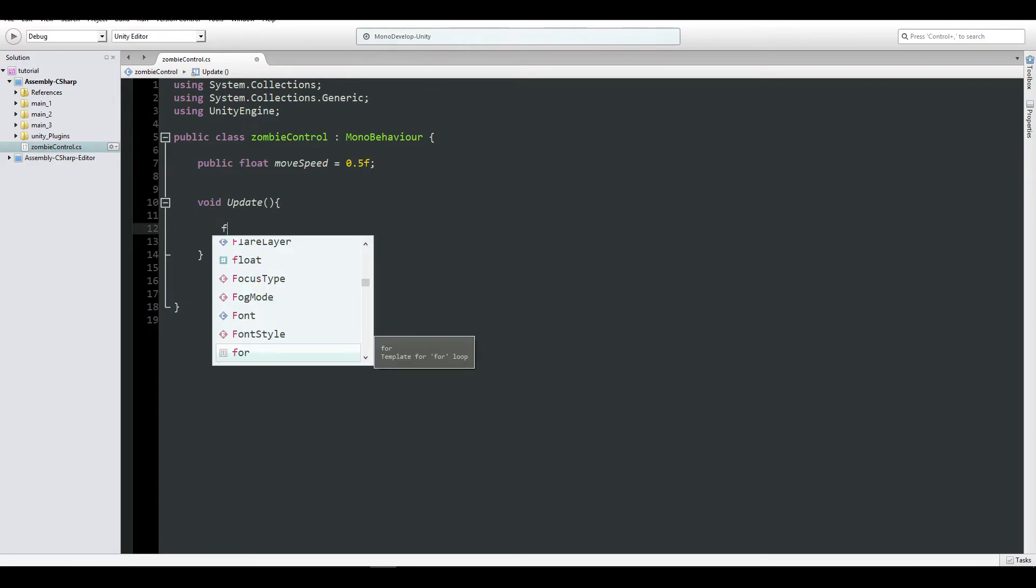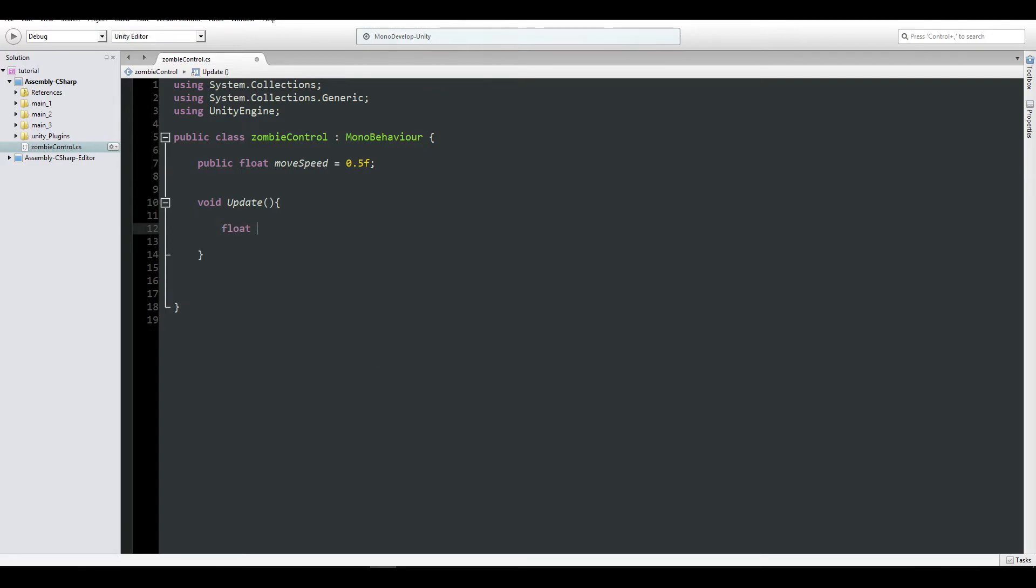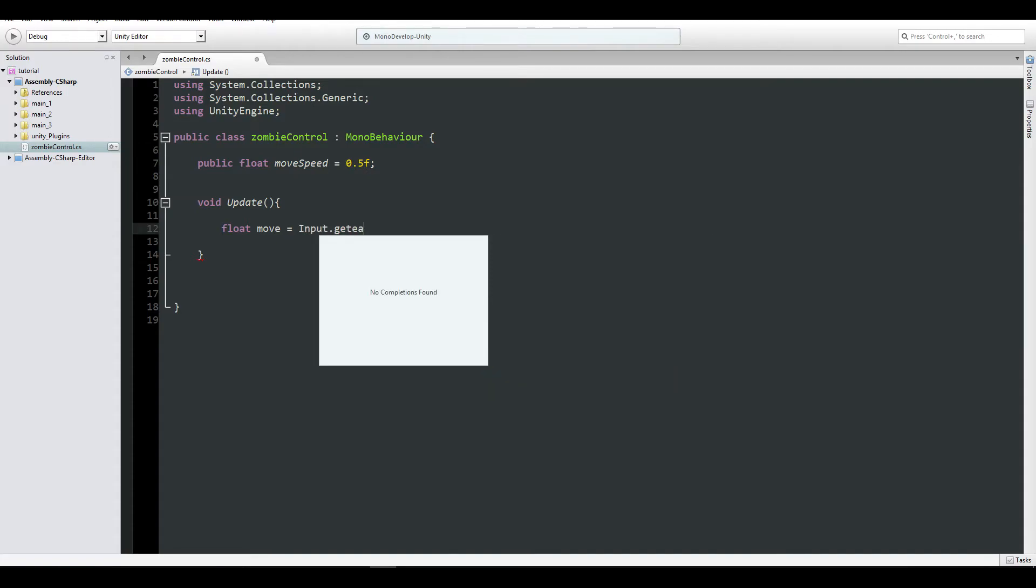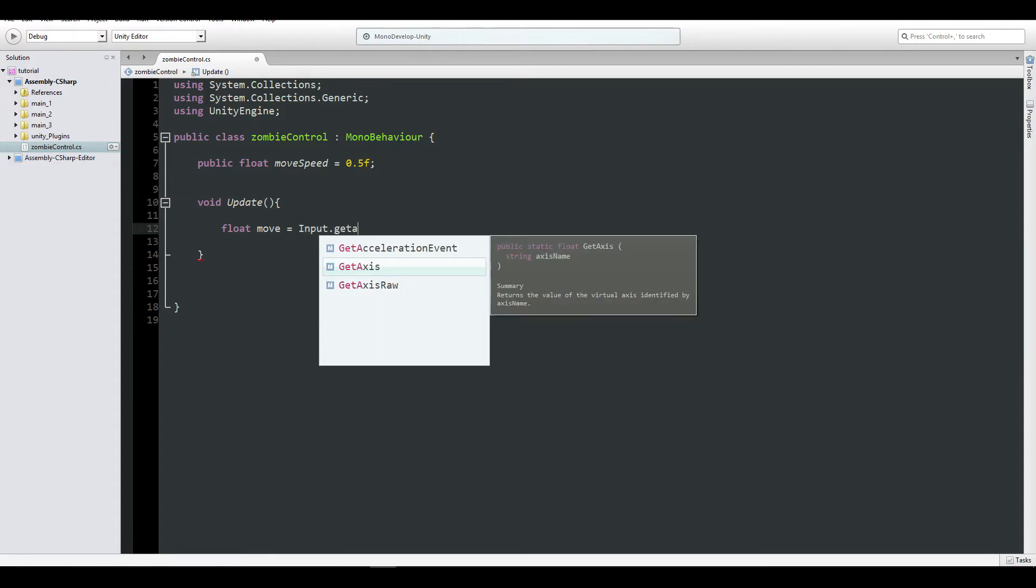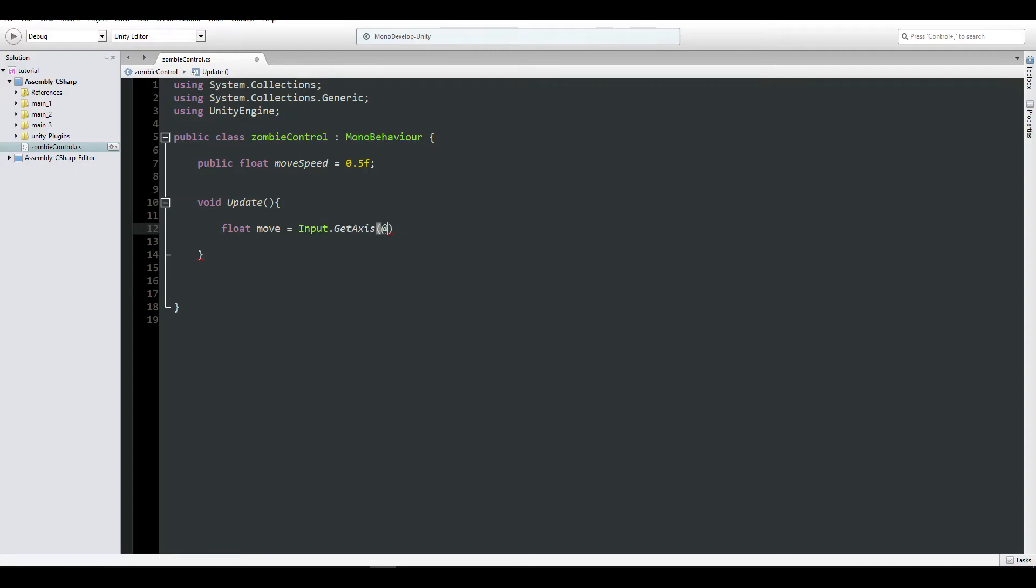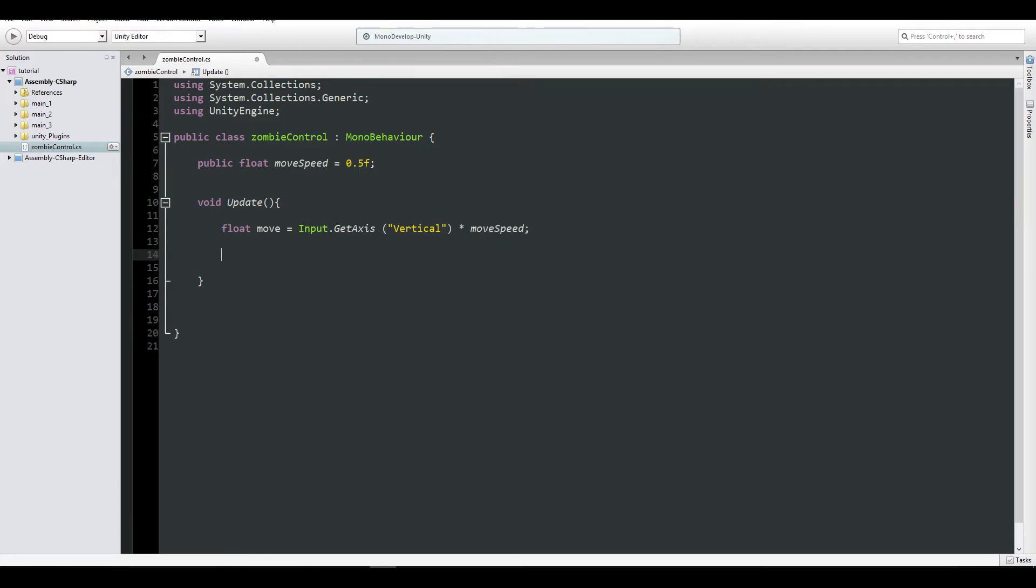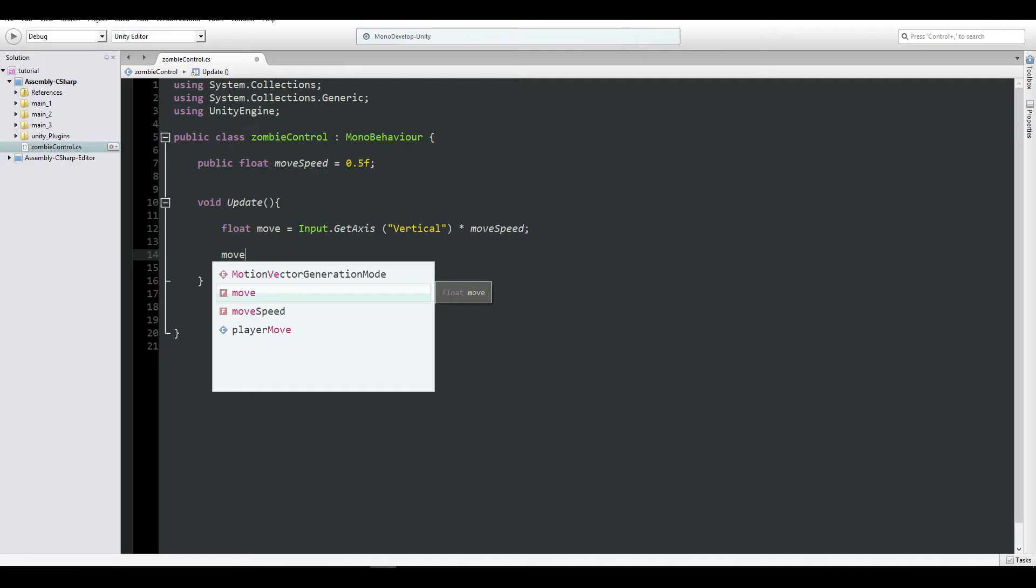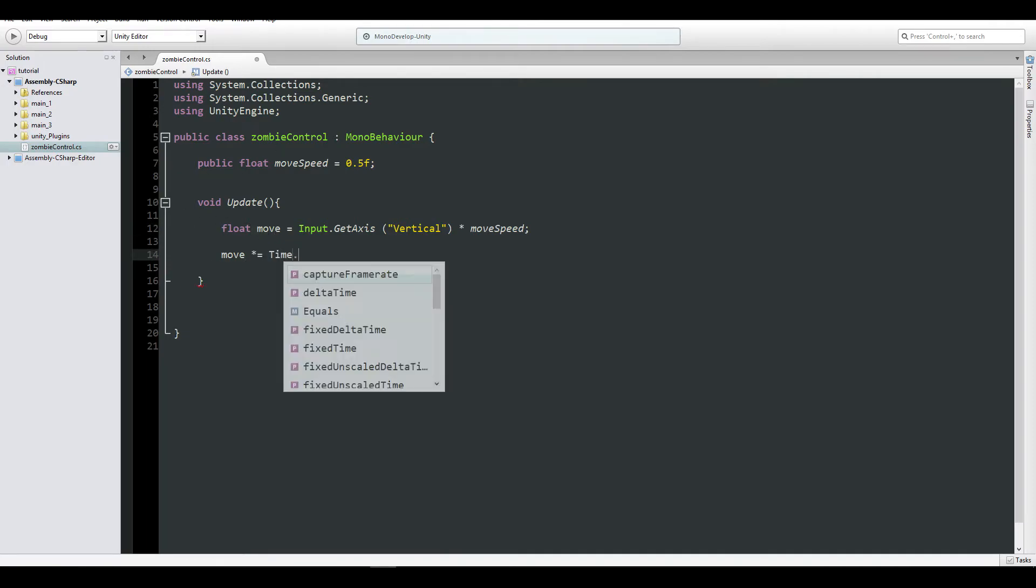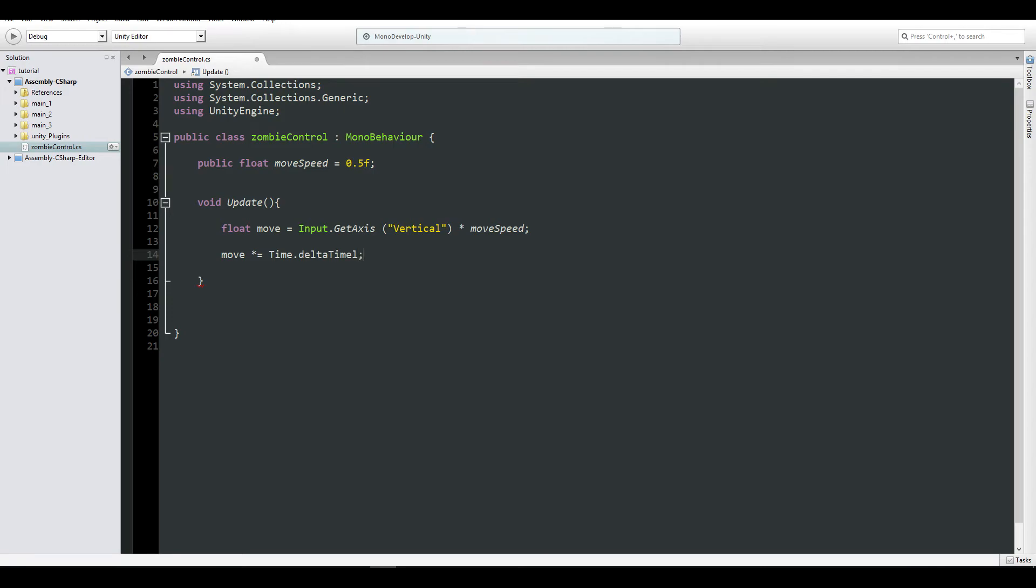And put it in void update. Let's create a float of move that equals to our Input.GetAxis. Which here, it's going to be the vertical move, by our move speed.